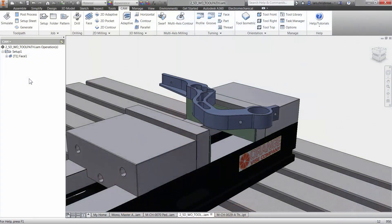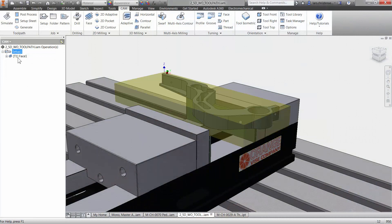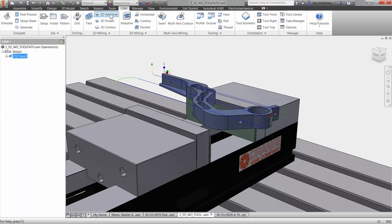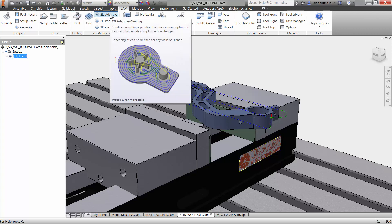So we got our throttle pedal here. The next toolpath I'm going to apply here is actually to machine around the part. I'm going to select the 2D adaptive clearing for doing this. The 2D adaptive clearing is really awesome. It's like your steak knife when you get a steak. Honestly, when I started out using machining, we didn't have this kind of technology available. I use it every time I got to rough out a part.